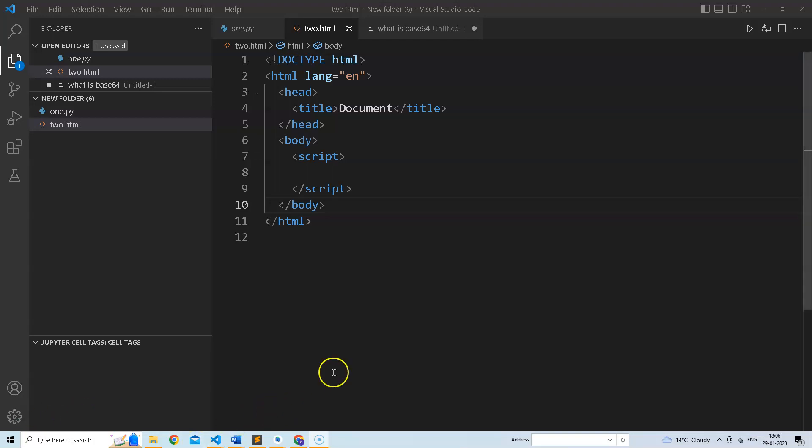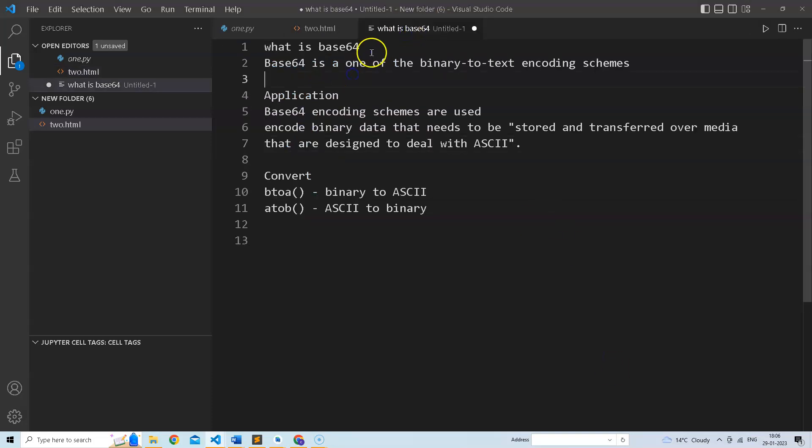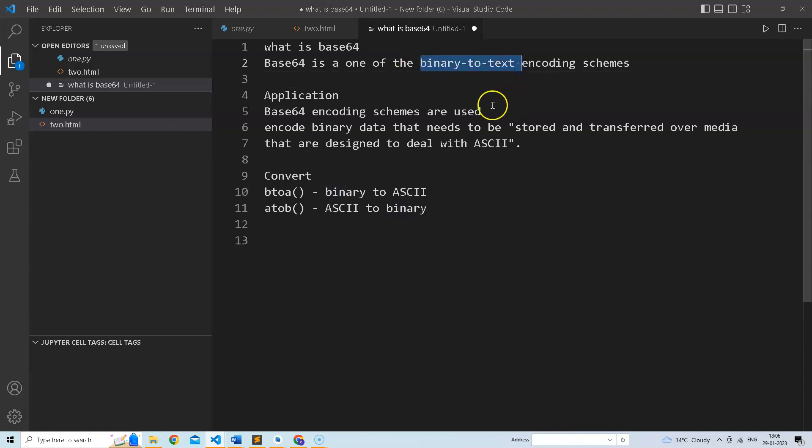Hello guys, in this video we'll discuss what is base64. Base64 is basically a binary to text encoding schema. It is used when you want to transfer some binary data on an ASCII platform.